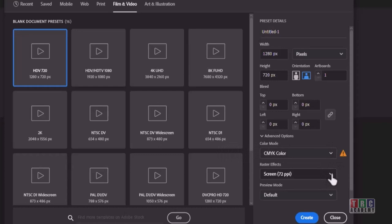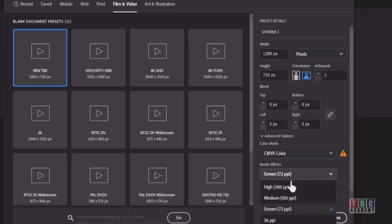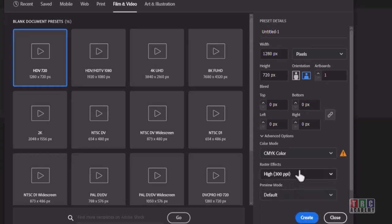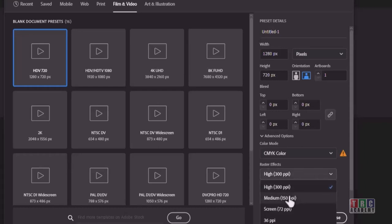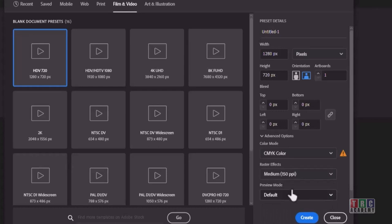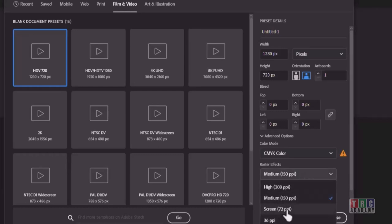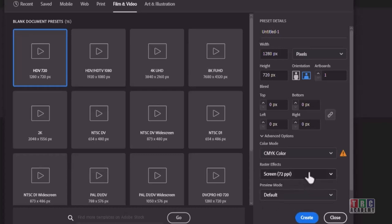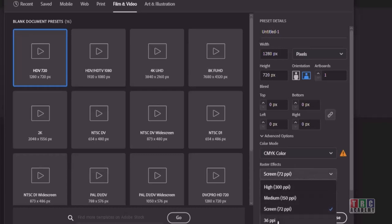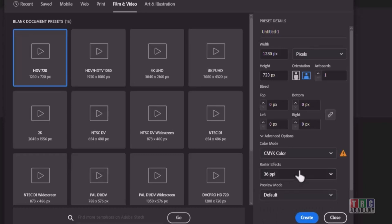Next you can see the screen resolution setting — DPI, dots per inch, or pixels per inch. Higher the DPI, higher the quality. For printing purposes we need to use 300 DPI/PPI. For home printing it can be 150. For web applications it should be 72, and you can also use 36 PPI — though that's not much use, the option is available.